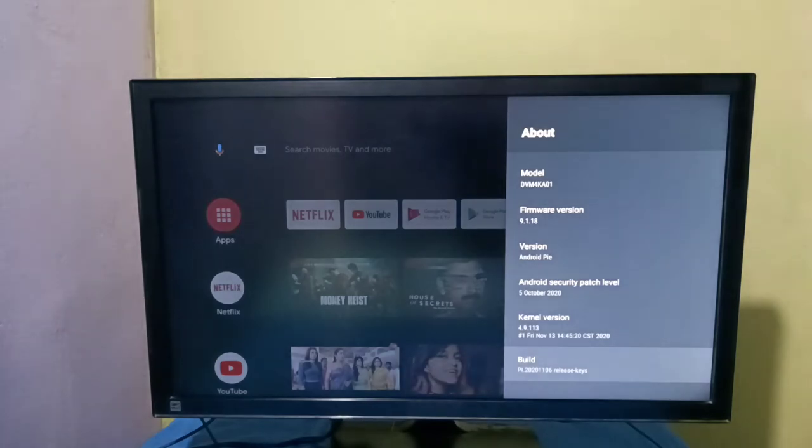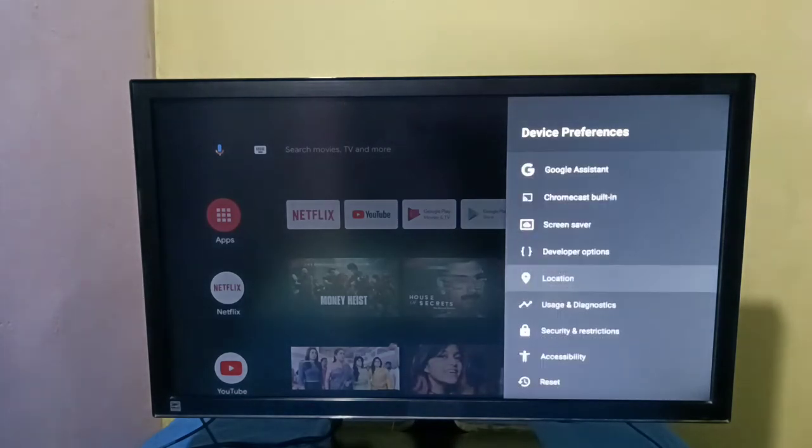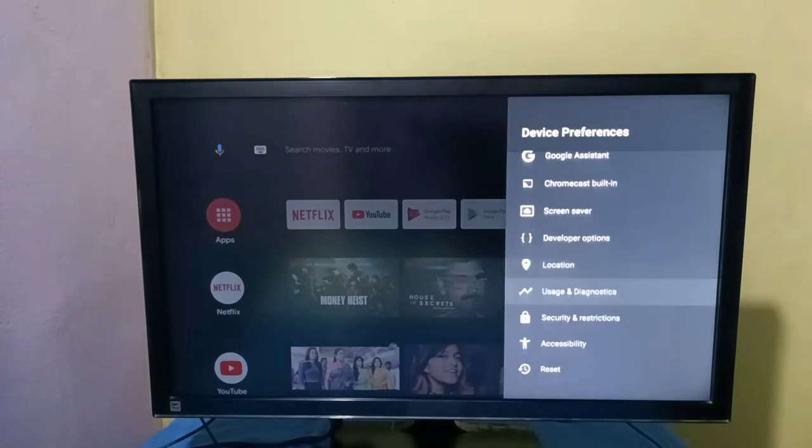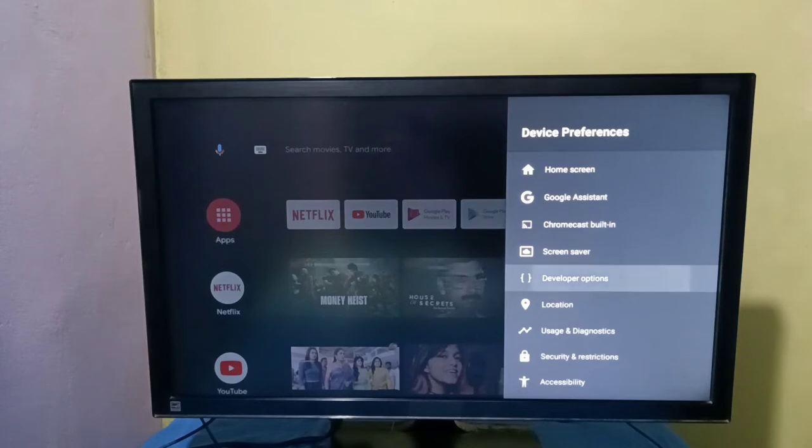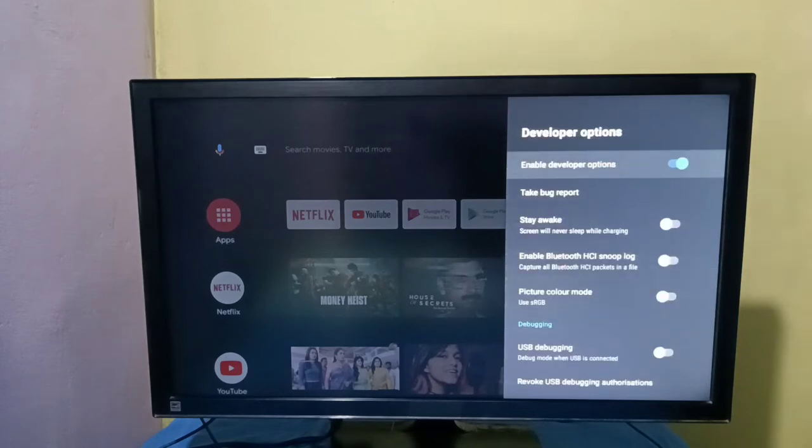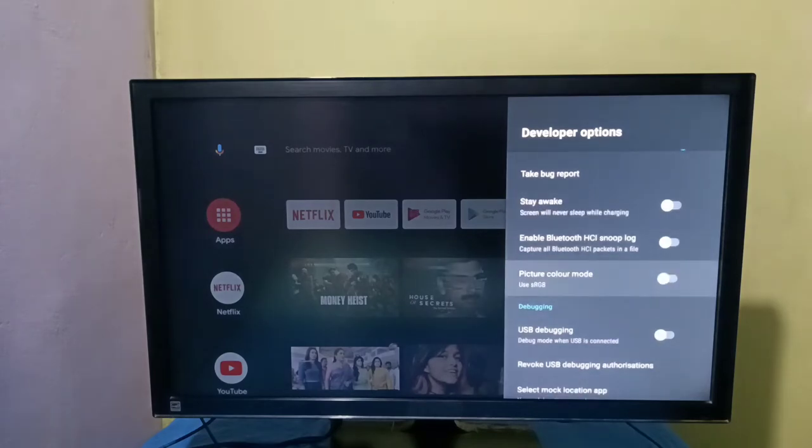Then go back. Then here we can see developer options, select it. These are the developer options. From this list we can select the option which we want to enable.